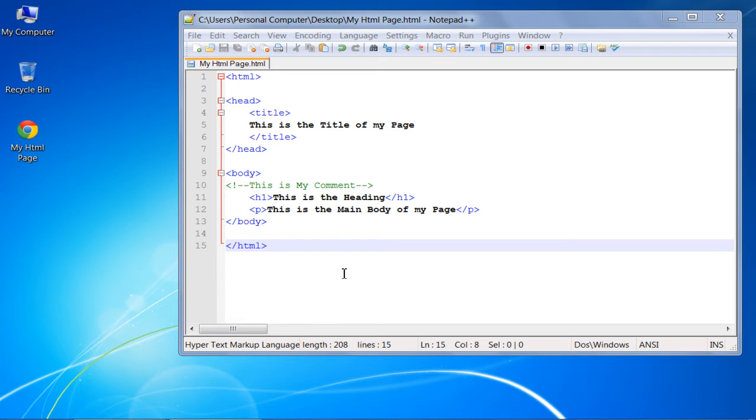In this tutorial, we will guide you on how to make an HTML paragraph. Over here, we have a simple HTML page opened up in a text editor.